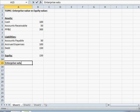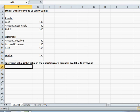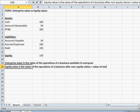Enterprise value is the value of the operations of a business available to everyone — both debt and equity investors, and preferred if the company had preferred. Equity value is the value of the operations of a business after non-equity claims, plus the value of non-operating assets.